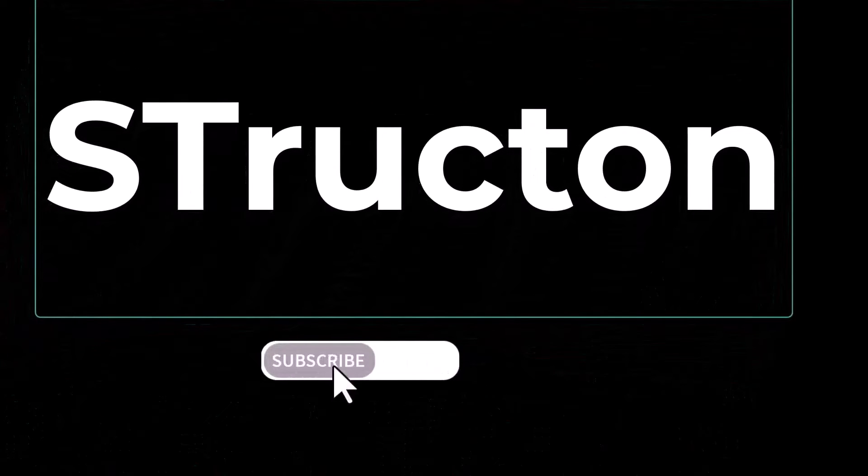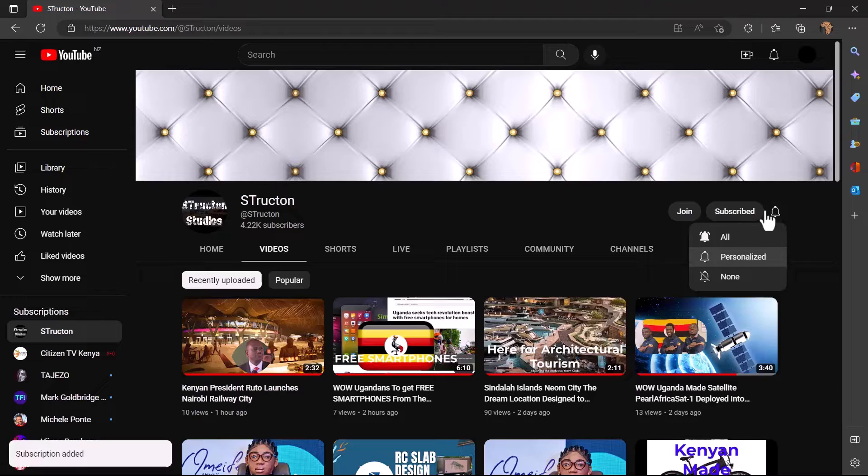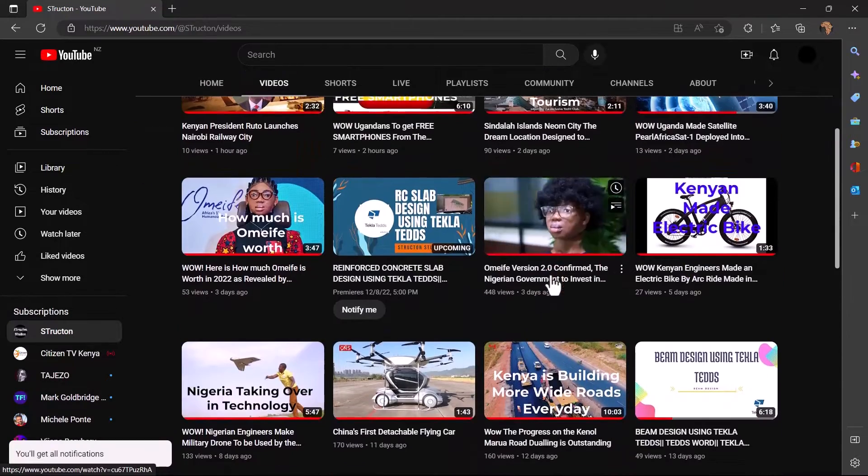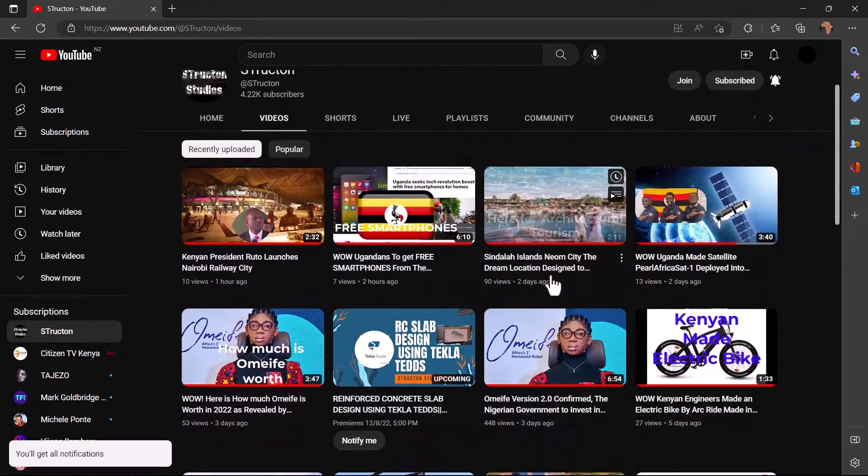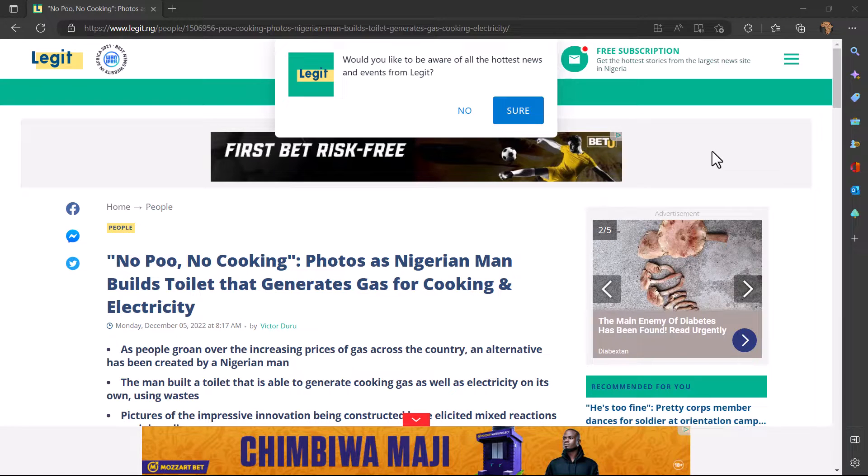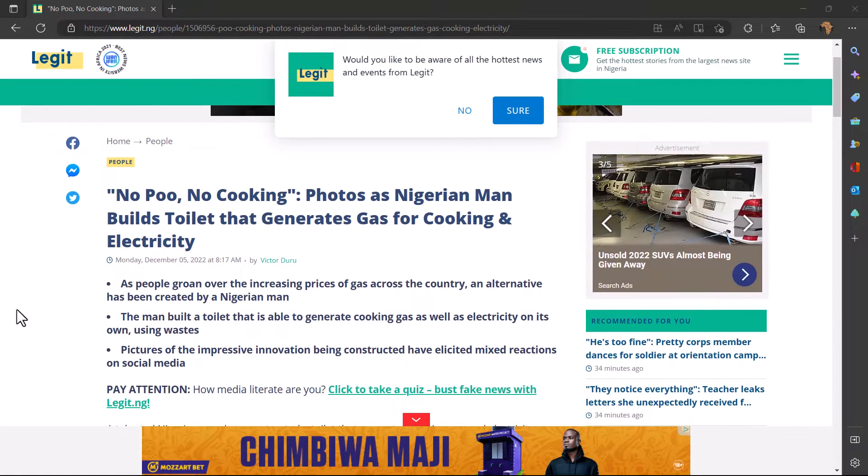This is Strutton. If you're interested in technology news in Africa and beyond, then this is the right channel for you to subscribe. In case he gets like a running stomach, that will be an added advantage because the toilet will be able to generate more gas and more electricity.